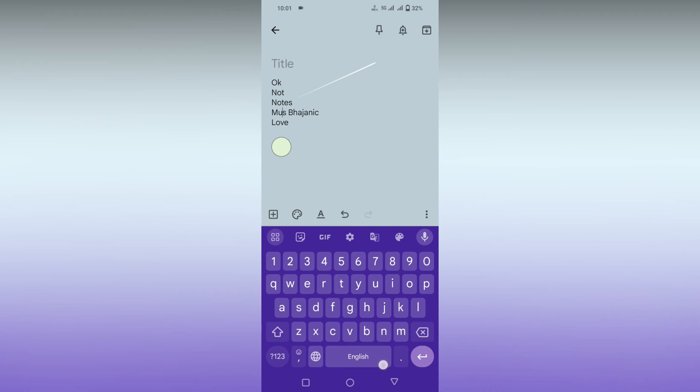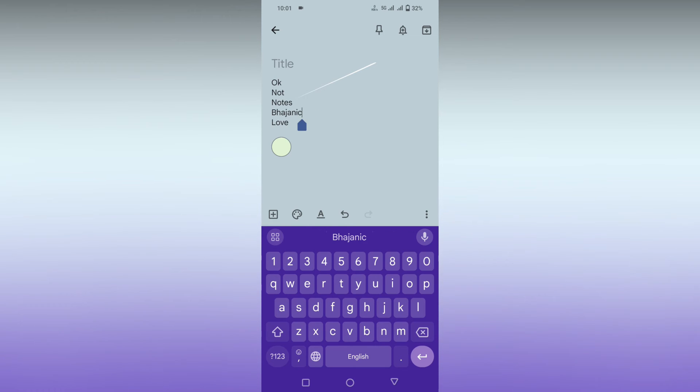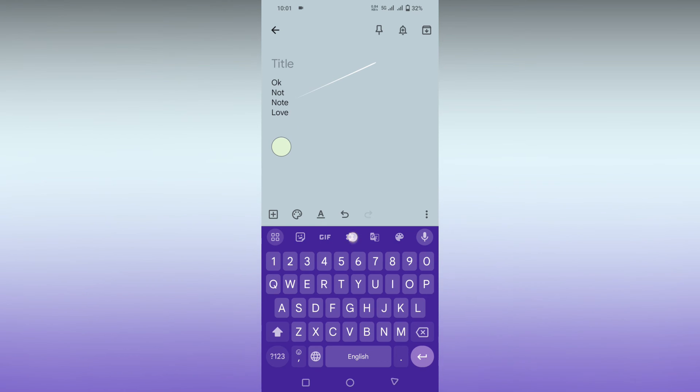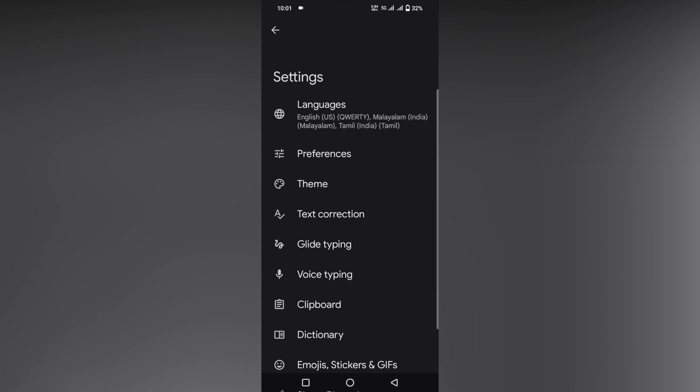If you don't have this setting, you need to go to your keyboard settings. First, click on the settings option and go to glide typing.